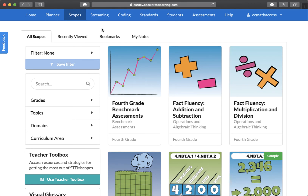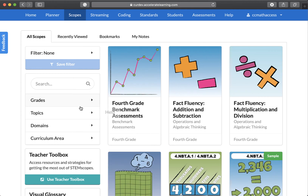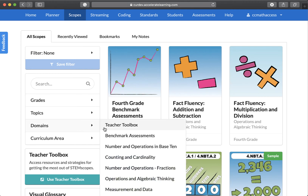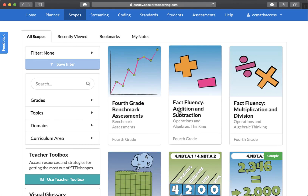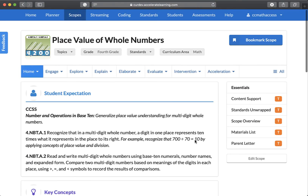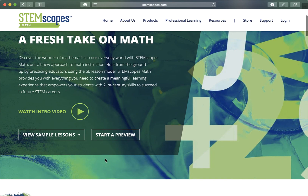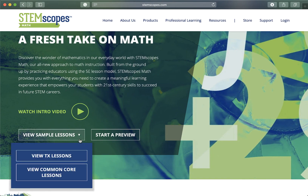If that sounds like a lot of great resources, it is. STEMscopes Math has everything a busy teacher needs in one place. Where should you begin, though? The Scopes tab is your best bet. Here you can navigate all lesson content to explore the program by grade and topic. Simply pick your favorite scope icon and start exploring one of our 25-plus element lessons. Ready to dive in? Head over to stemscopes.com/math and select View Sample Lessons to get started.